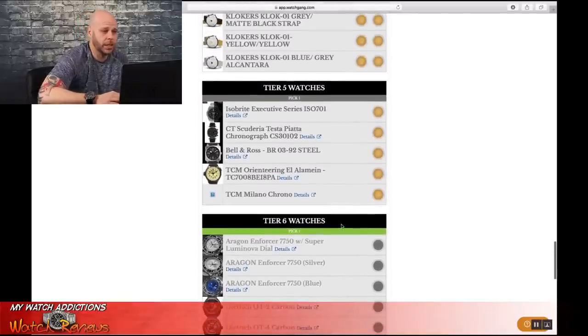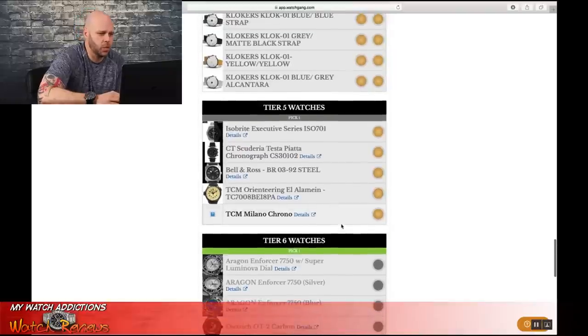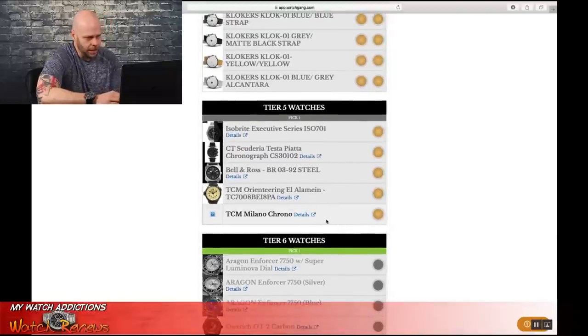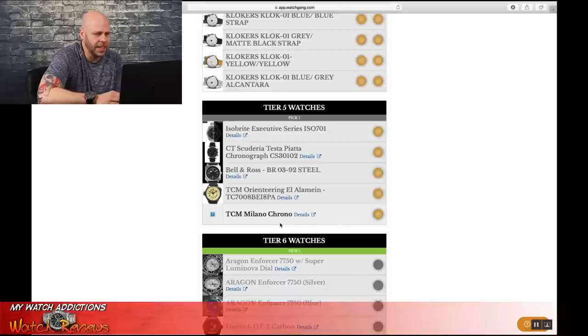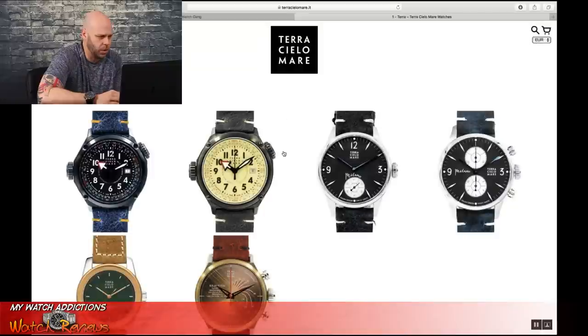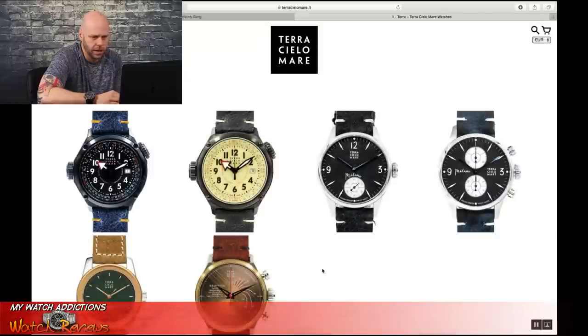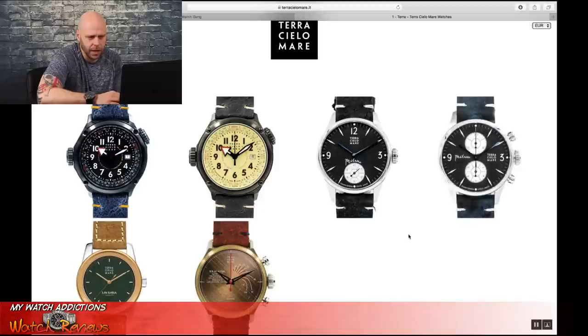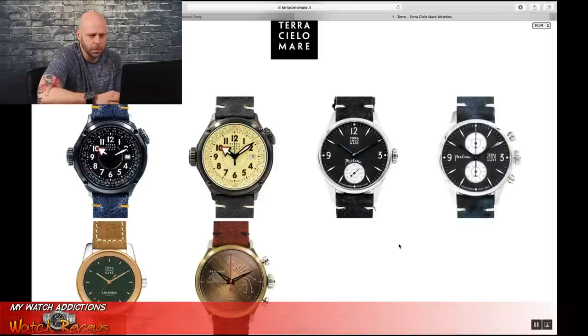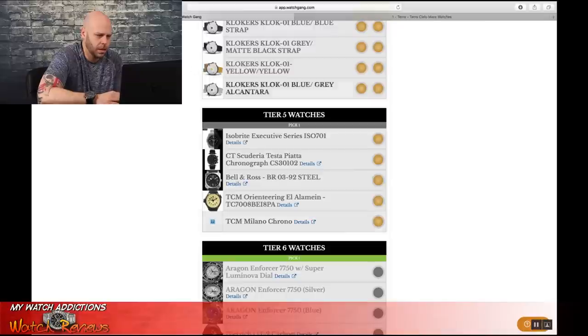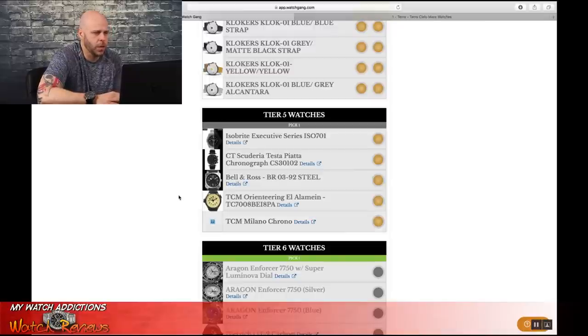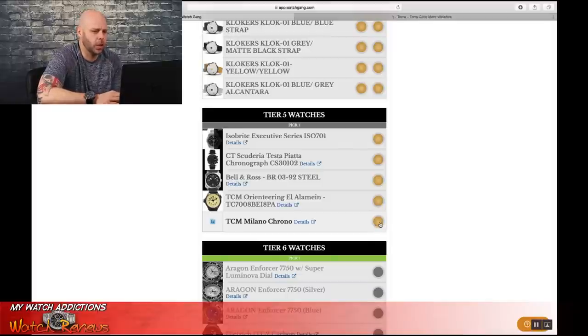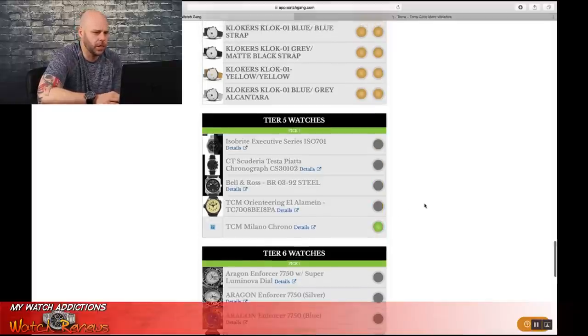Now we're off to Tier 5 watches. We get to pick one of these watches also. We have the TCM Milano Crono. I haven't seen this watch, so let's take a look and see what this guy is real quick. And that's the TCM Milano Crono. That's a pretty sharp watch. Or we can go with the TCM Orienteering. I've had an Orienteering in the past, so I think I'm going to go with the Milano Crono for my Tier 5 selection.